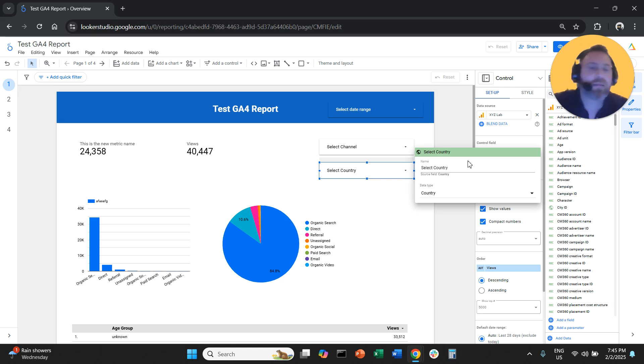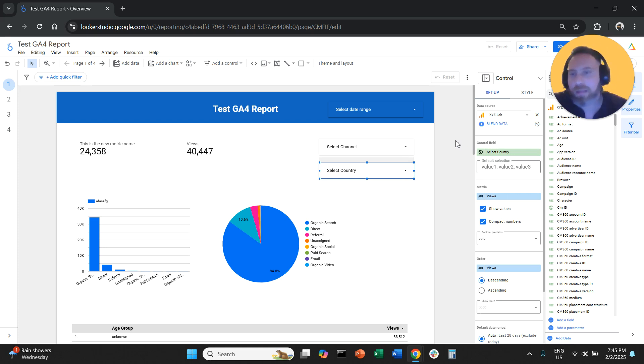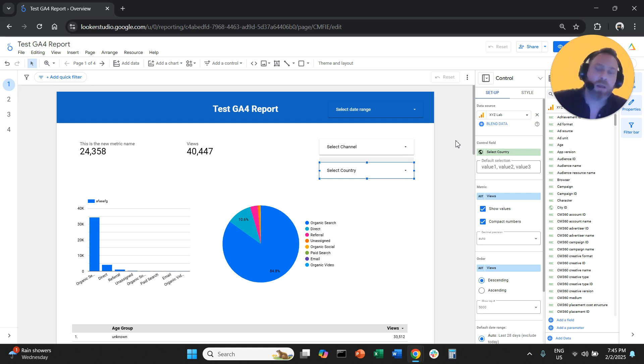So that's how you can change the name of a metric or a dimension in Looker Studio.